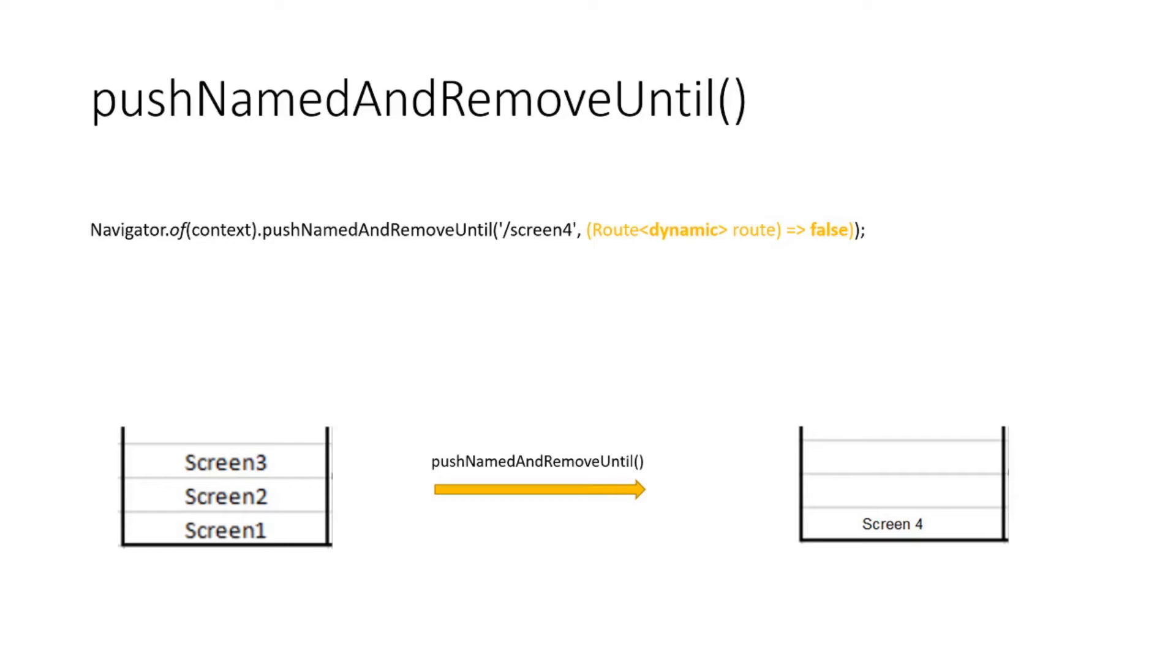Now in that case when the user is logged out, you don't want the user to go to the previous page or the dashboard page when they press the back button of their phone.